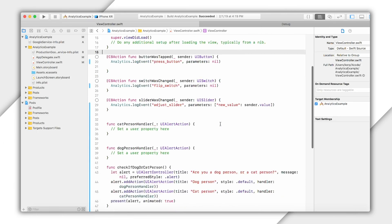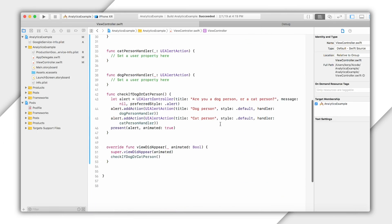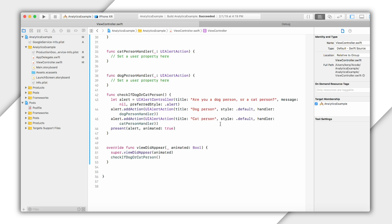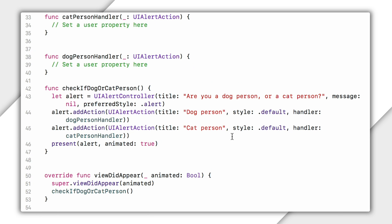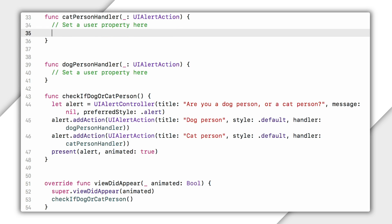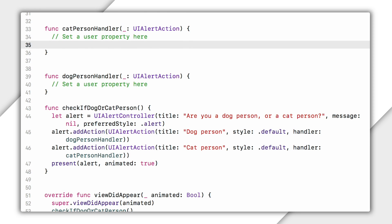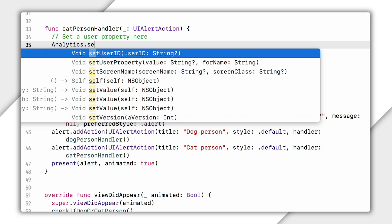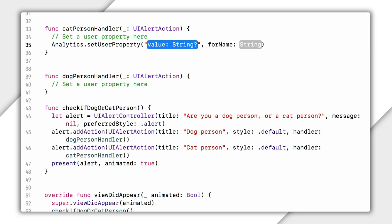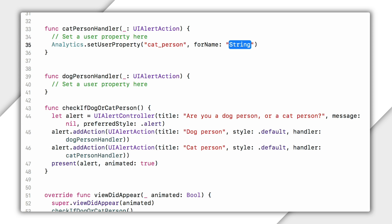So first off, you can see that in my viewDidAppear, I've added a method that asks my users if they're a dog or cat person. This should look pretty straightforward if you've ever used a UIAlertController. So what we want to do in the results is store that information in a user property. Now, the code to do this is pretty straightforward. In my cat person handler, I'm going to set a property by typing Analytics.setUserProperty cat_person, for name, dog or cat. Note that you set the value first and then the key name. I often get that mixed up when I'm first setting these things. So just remember that this follows the same pattern as adding values to something like an NSMutableDictionary, and you'll be OK.